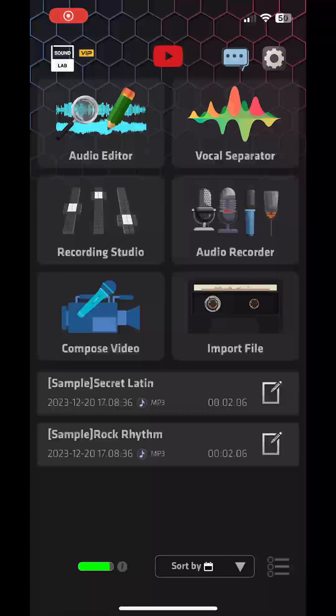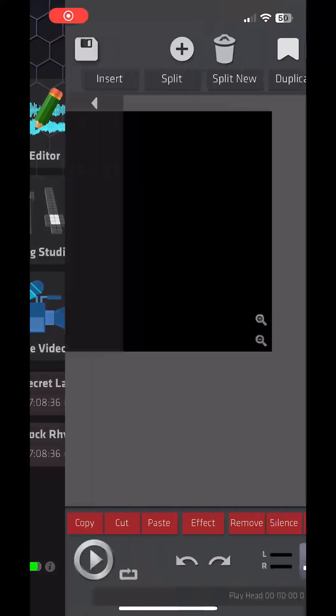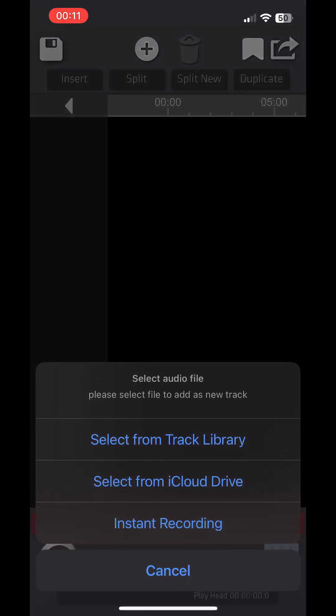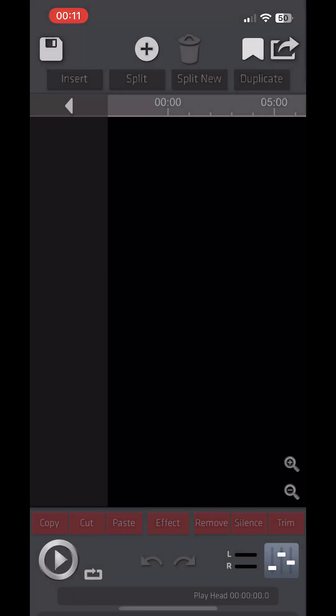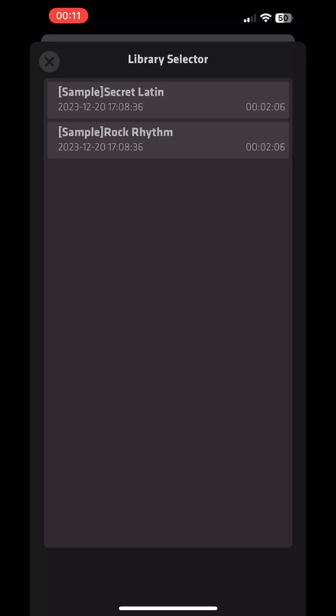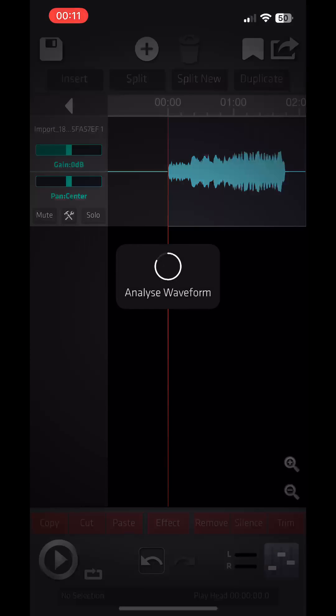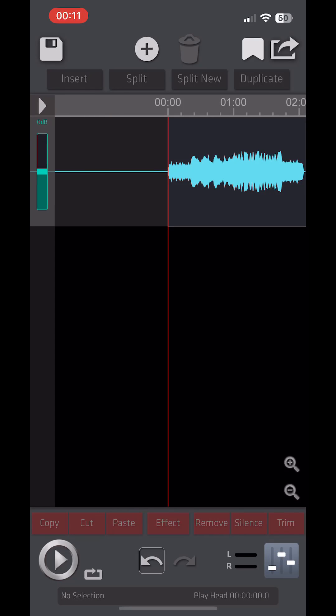Open the app and go to the Audio Editor. Select the file you want to use for making a ringtone from the track library. You can extract files in advance from videos in the album or import them from files into the track library. Here, we're using the sample files that come with the app for demonstration.